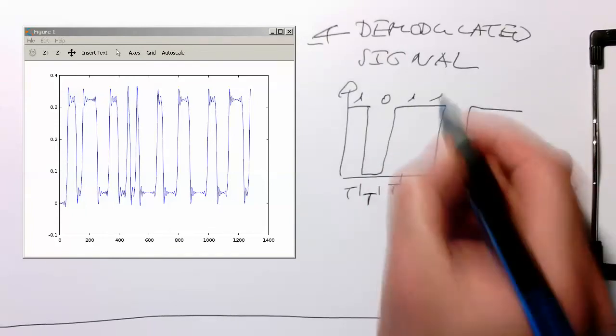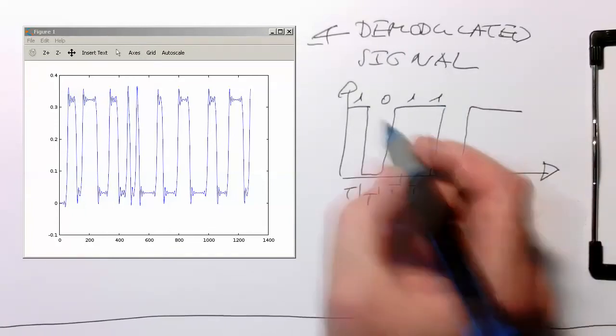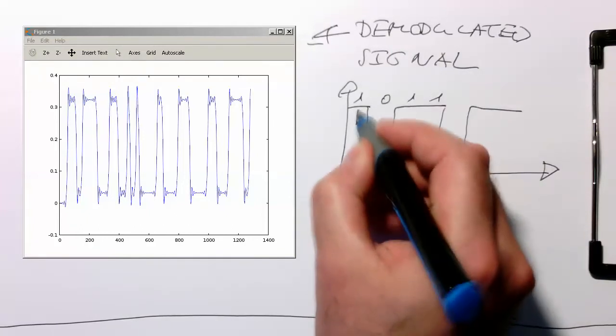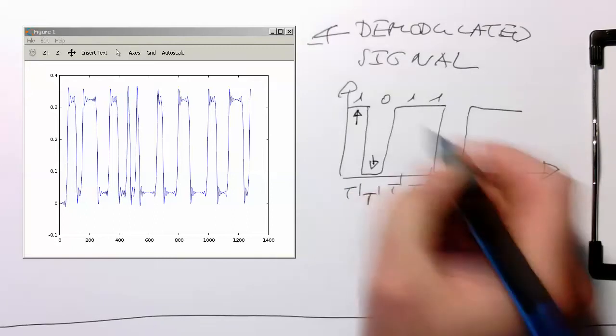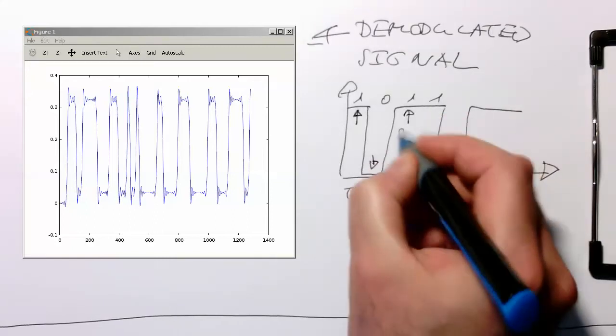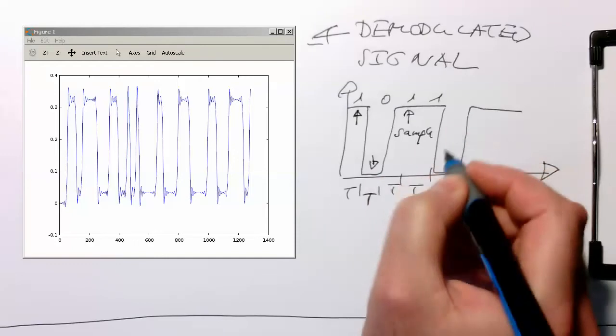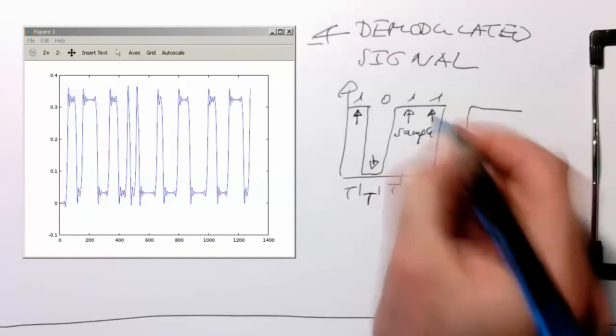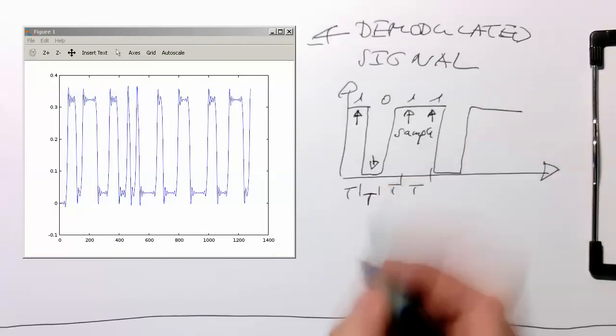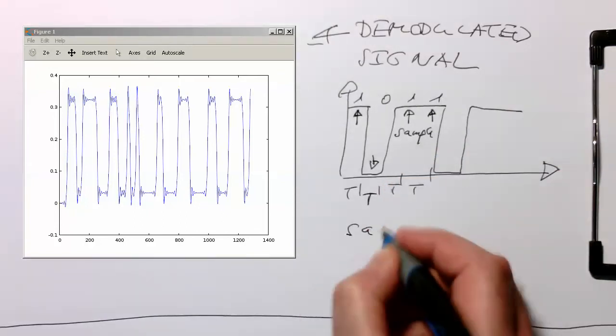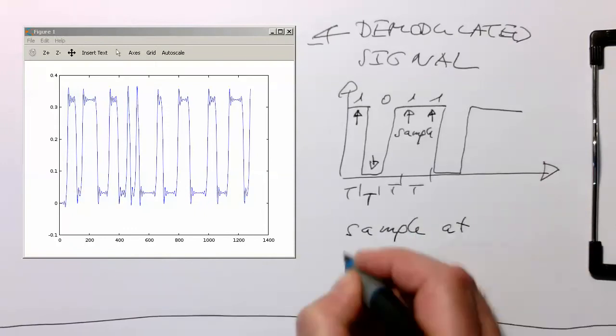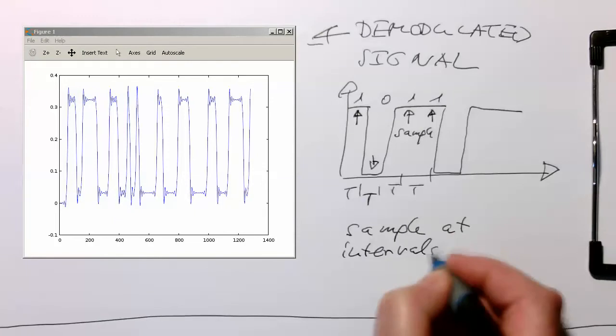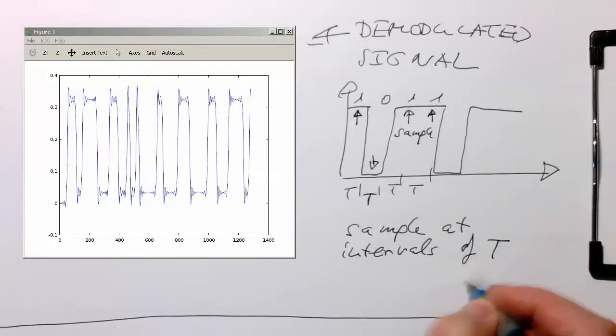What we need to do is ideally sample here at these moments. So we sample here at these points, and then we are reconstructing our image here at intervals of t, ideally right in the middle here.